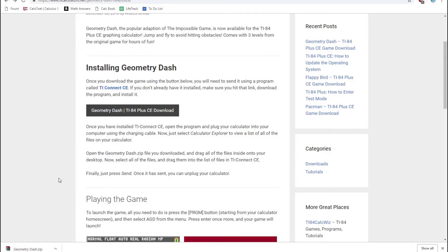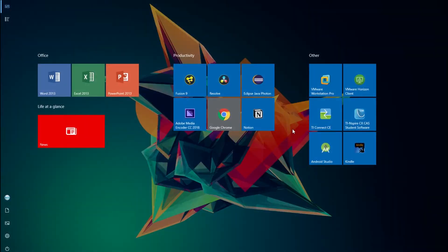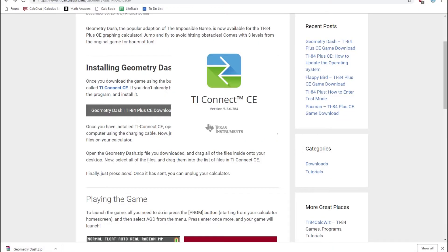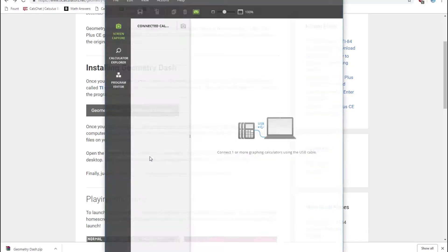To send this file to our calculator, we're going to need a program called TI Connect CE. If you don't already have this program installed, I'll leave a link for it in the description below. Make sure you download and install it, and then just open it up.